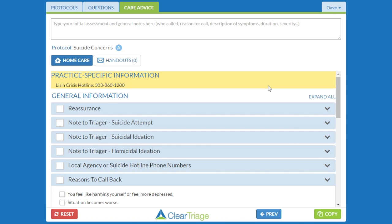These notes can be added to the Care Advice, to the questions, or to the general protocol information for any protocol.